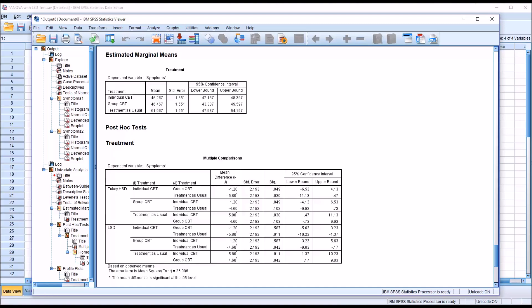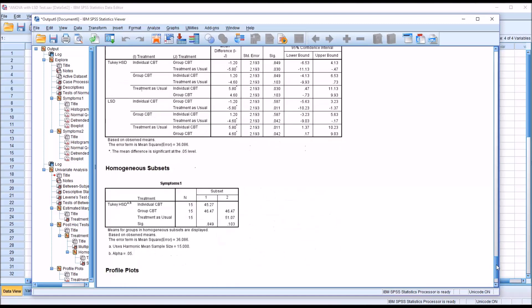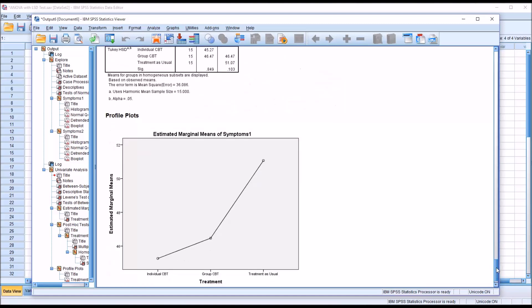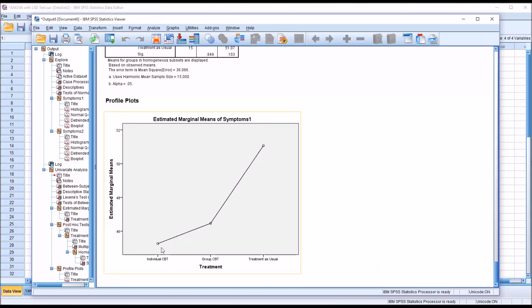Even though it's quite powerful, it does not control well for type 1 error. In many situations, if you're looking at using the LSD or the Tukey HSD, the Tukey HSD is often the better choice because it better controls for type 1 error. If we move down to the chart, we can see the mean scores here for individual CBT and group CBT relatively low in comparison to the treatment as usual.